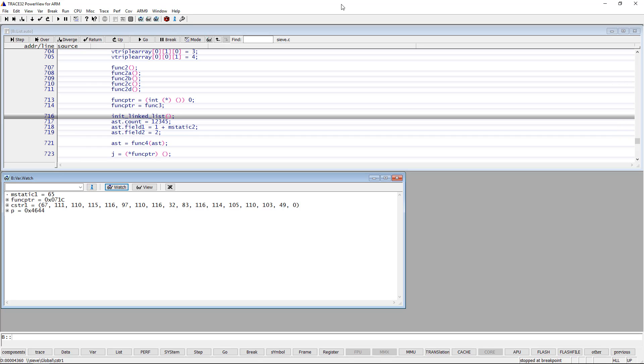For instance, the variable mStatic1 is displayed here in decimal form and the pointer p as hexadecimal.